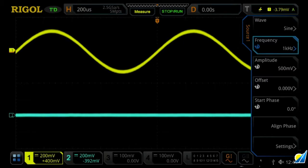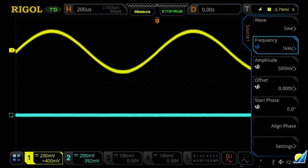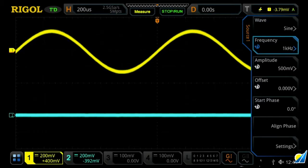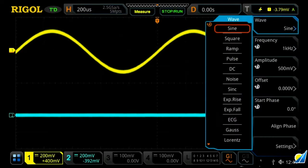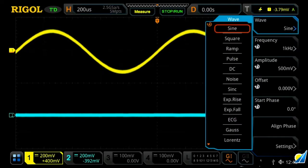These instruments come equipped with a two-channel waveform generator built in, which allows you to create standard waveforms including sine wave, square wave, ramp, pulse, DC, and noise functions.